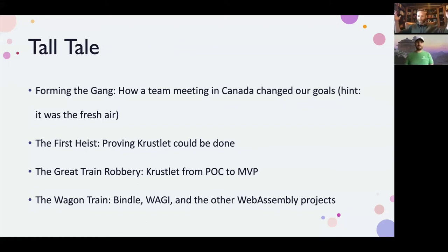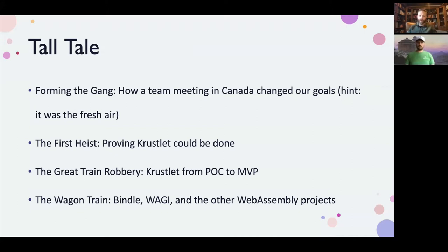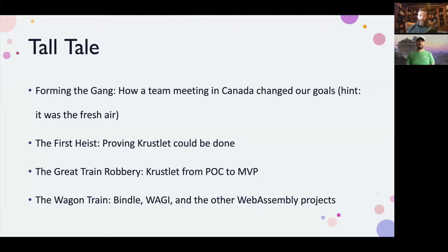Our team meets usually once or twice a year together — we're distributed most of the time — but we like to get together, brainstorm cool ideas, and go through exercises to see how we're doing. In 2019, we all got together on Vancouver Island for our typical off-site meeting, and somewhere along the way we got sidetracked from our usual Kubernetes, container, virtual machine, and Helm conversations and got going on WebAssembly.